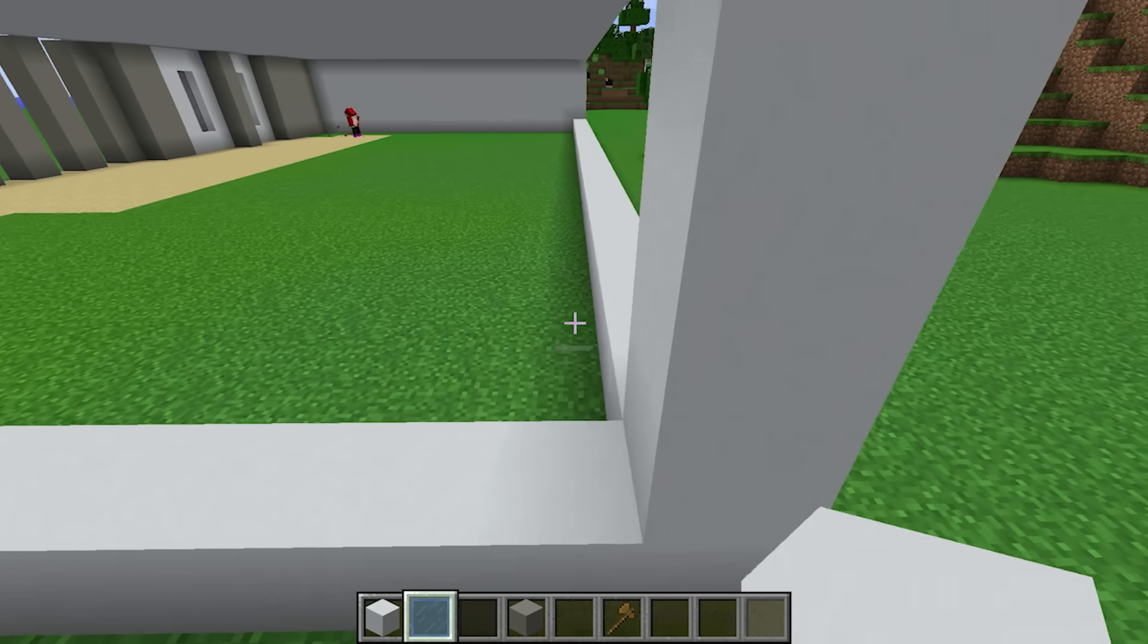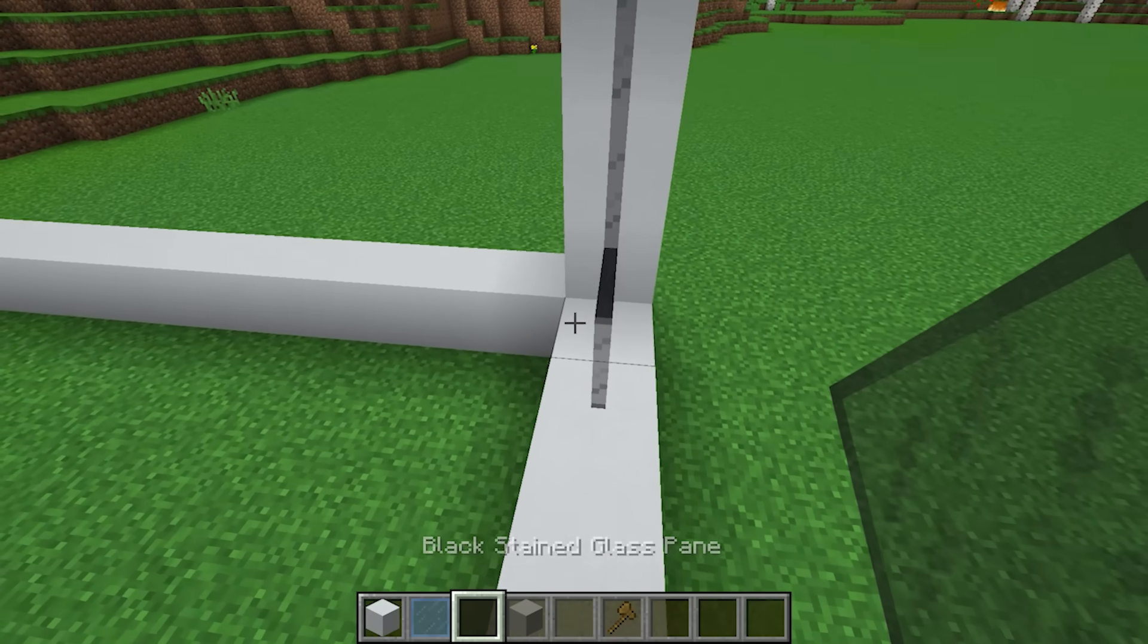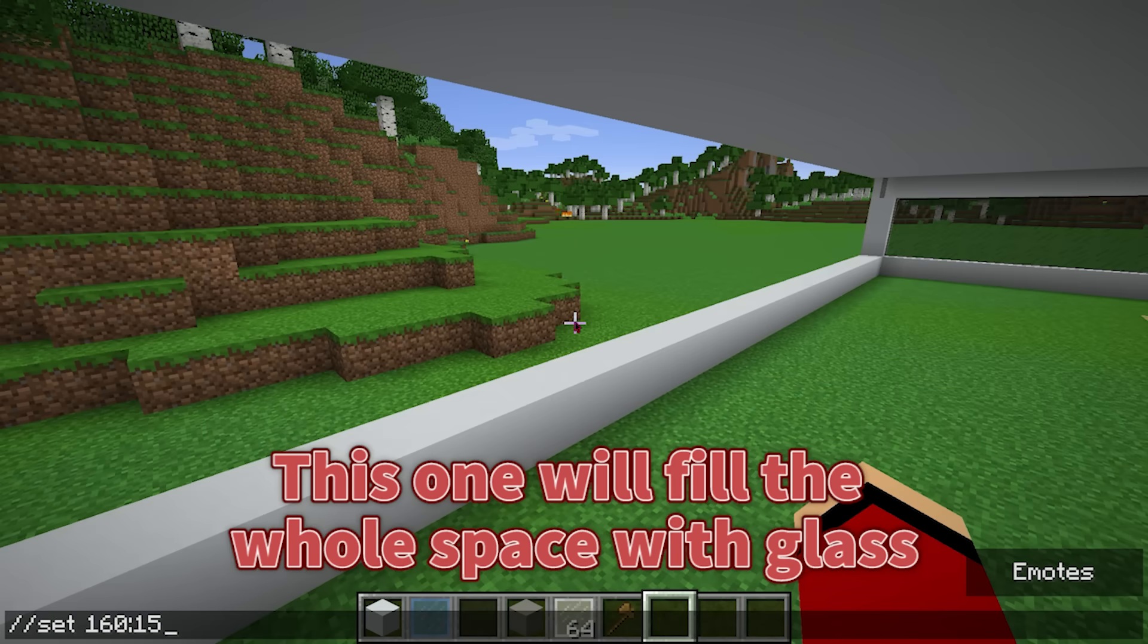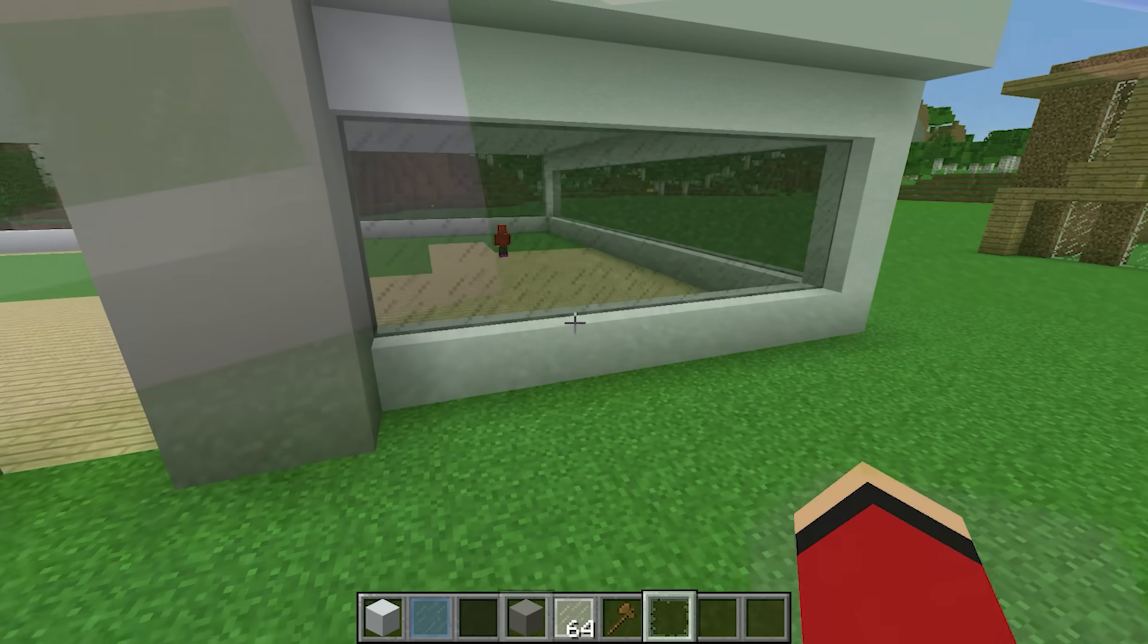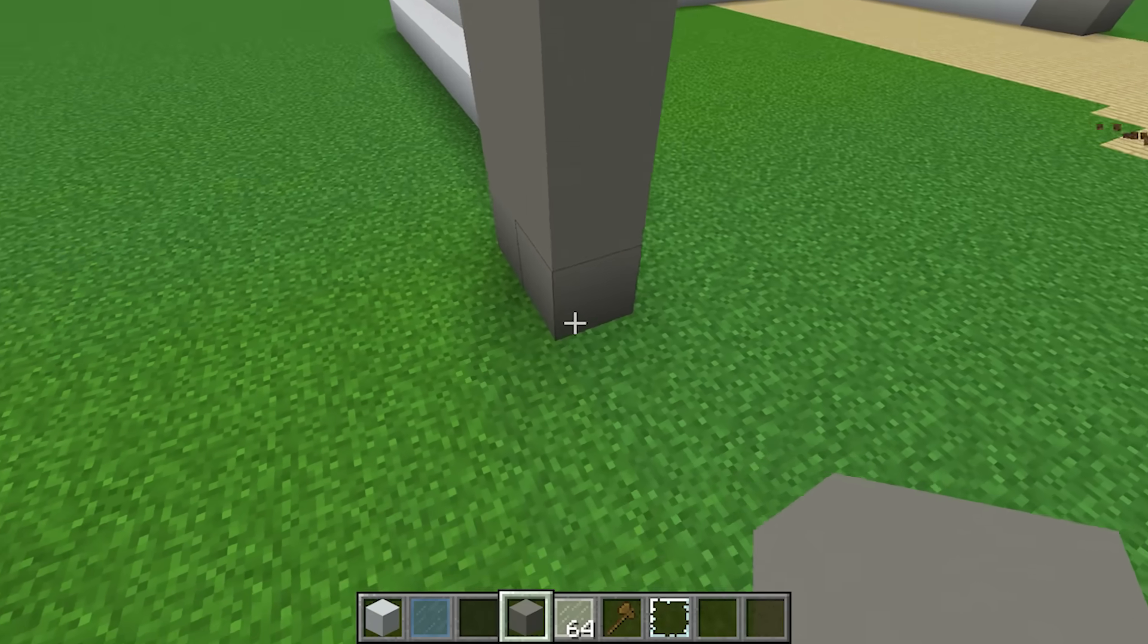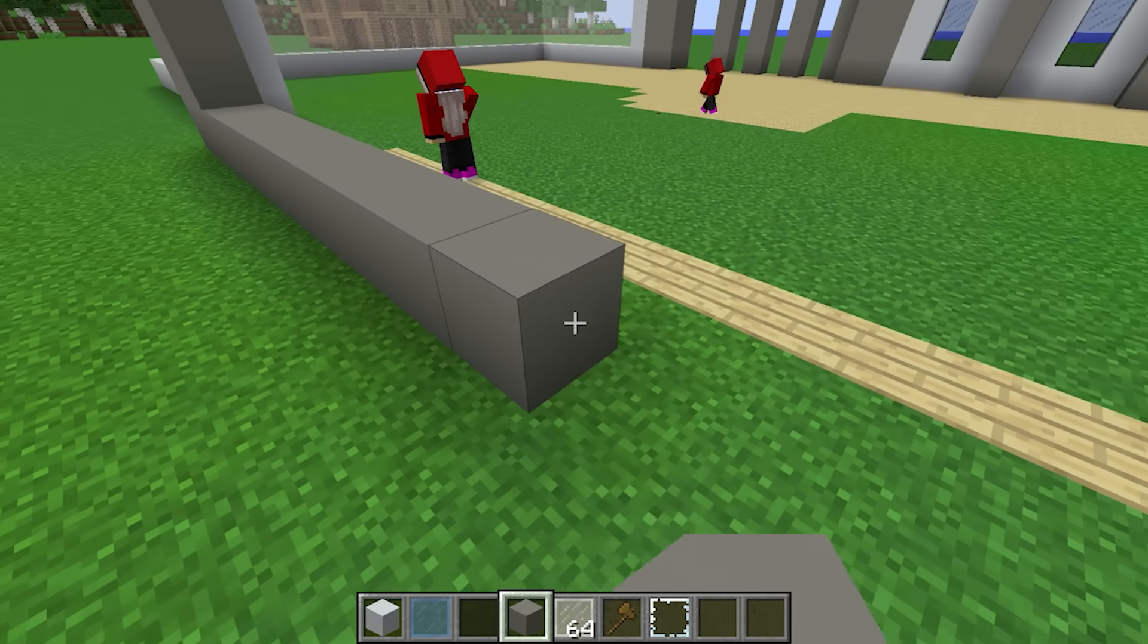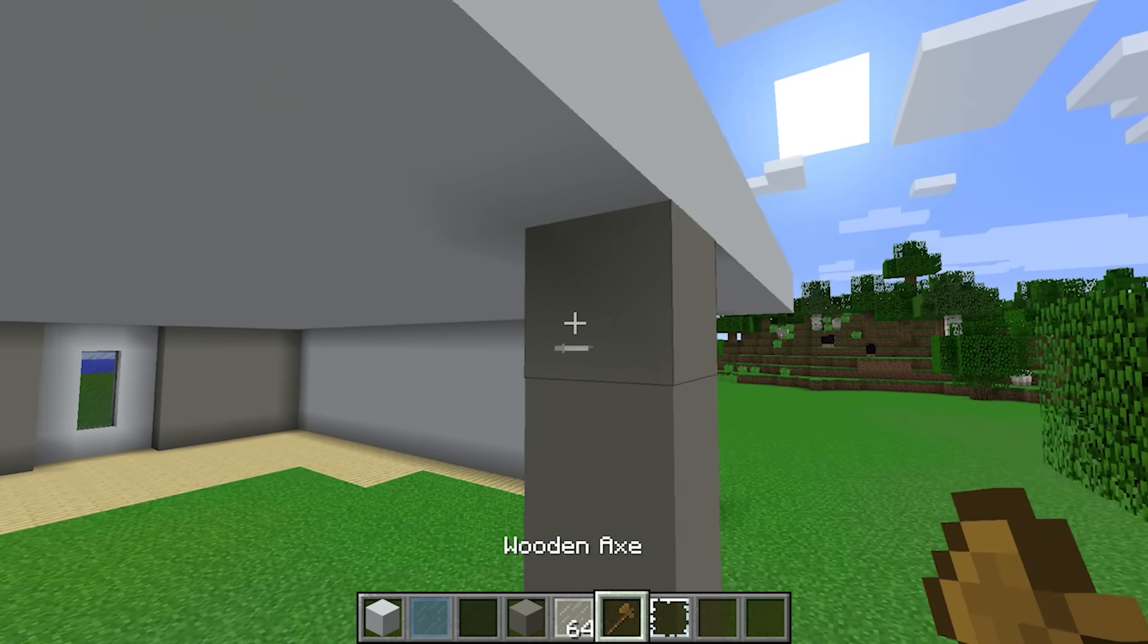For this next step, I'll go ahead and use another command. This one will fill the whole space with glass. Now I can make another wall here, something like this. This is looking good so far.